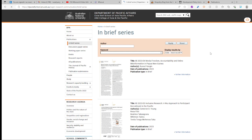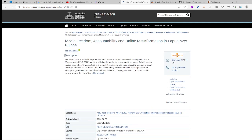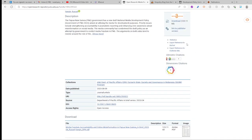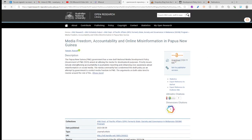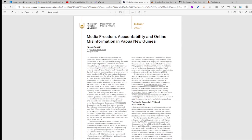In the in-brief section, here is a paper that I published. To access it, go to 'further information' and then click the underlined blue title 'Media Freedom Accountability.' After clicking it, it will direct you to the open research repository, and from there you can choose to download the article. Here is the downloaded article, in which I discuss Media Freedom, Accountability, and Online Misinformation in Papua New Guinea.